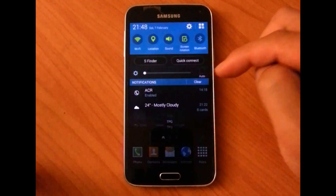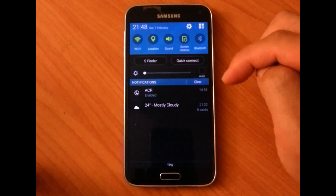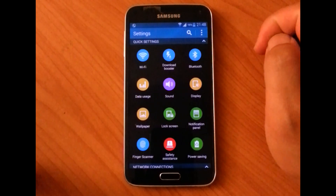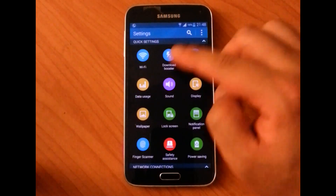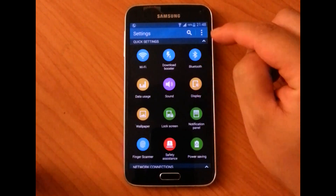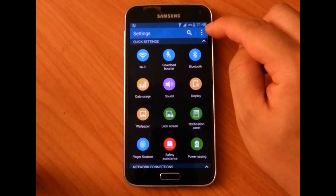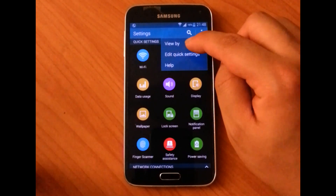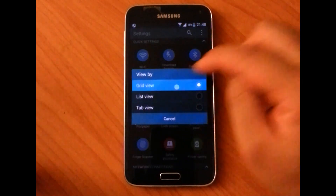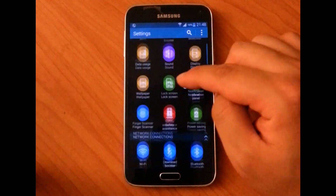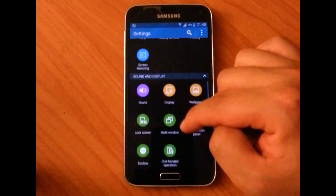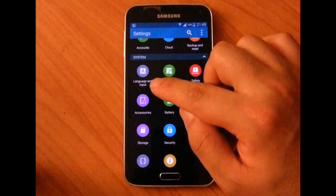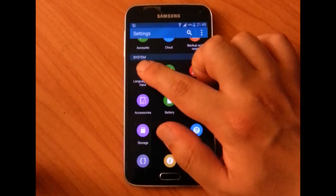So let's drag down from the top right hand corner and go into the gear icon, click on that and you'll see your settings. If your settings look different to this, you can also click on the three dots in the top right hand corner and choose grid view so that you will see the same thing that I'm seeing. Then if you scroll down to system, you will see a setting called language and input.